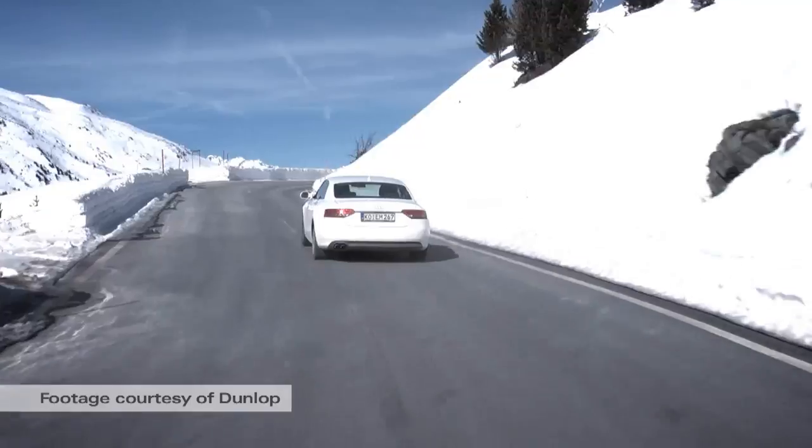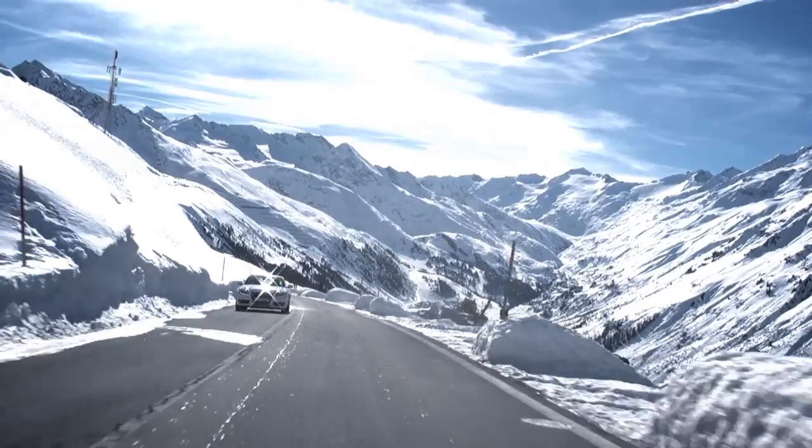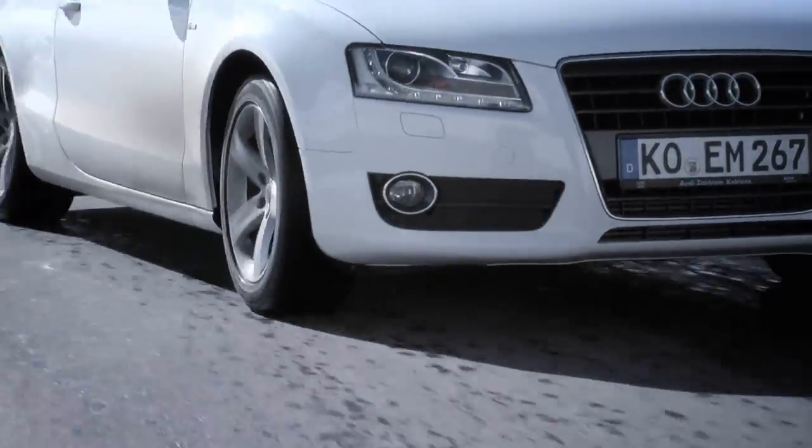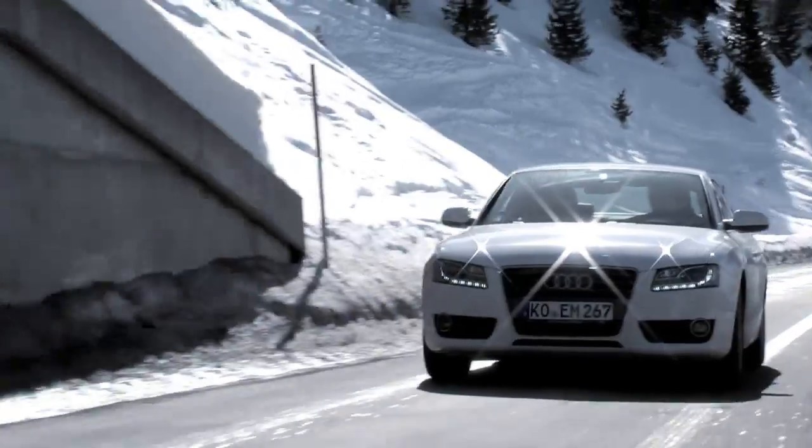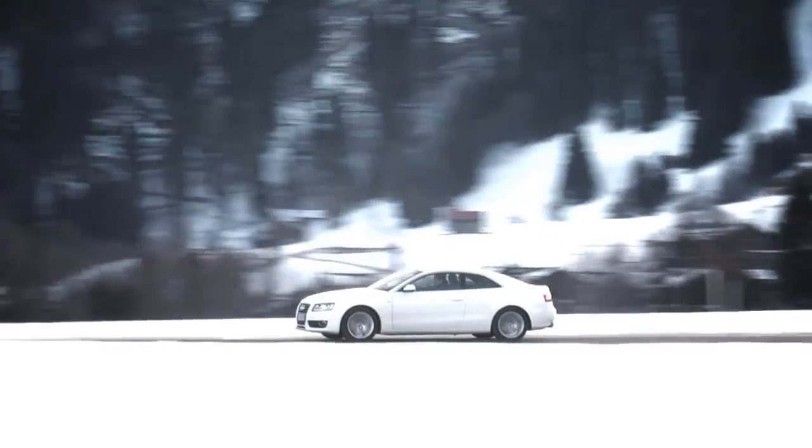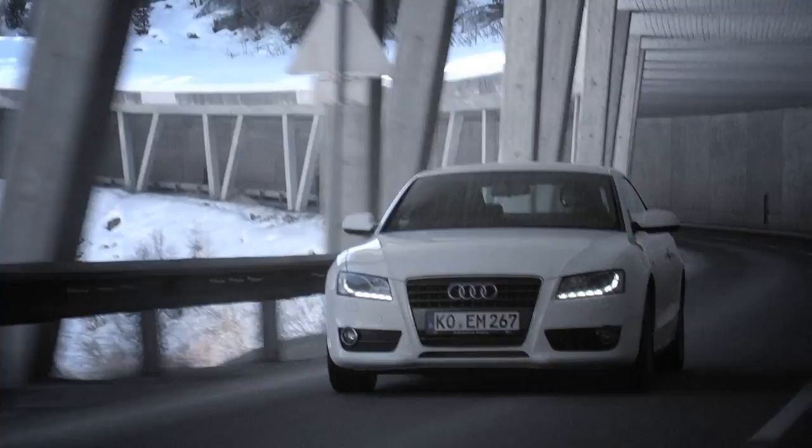To help keep you and your family safe this winter, Audi recommends fitting winter tires, which are specifically designed to outperform regular tires in cold and wet weather.